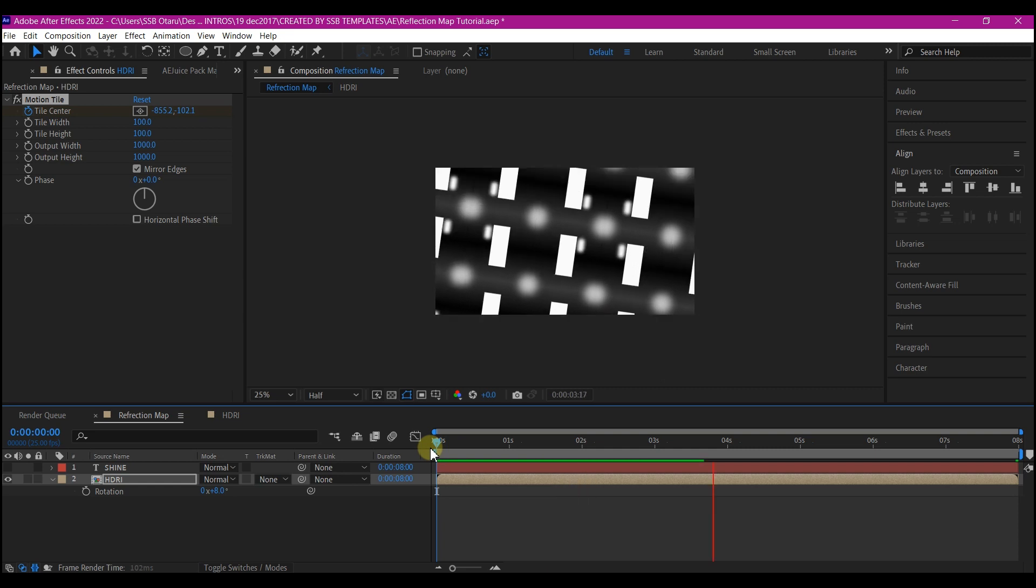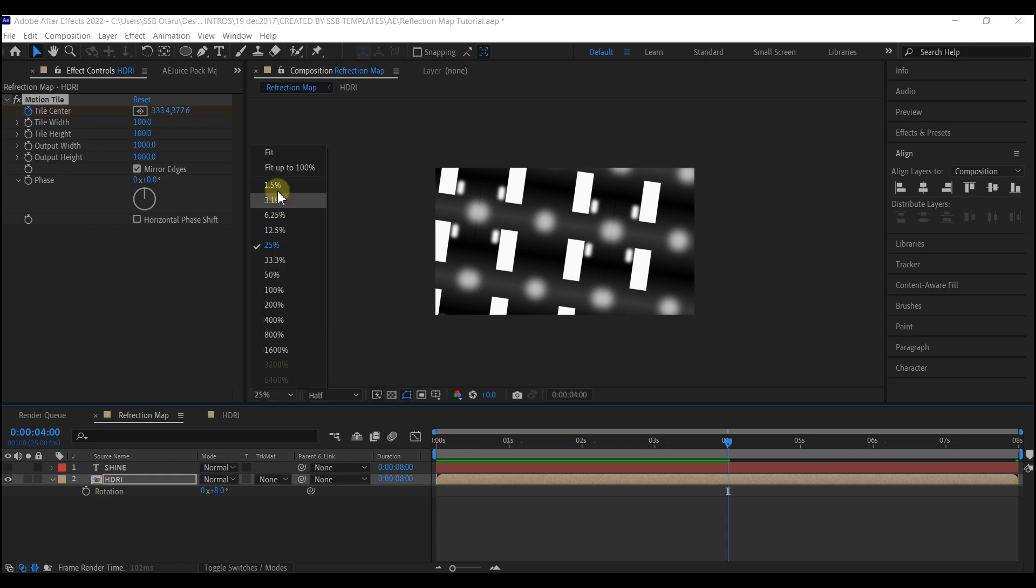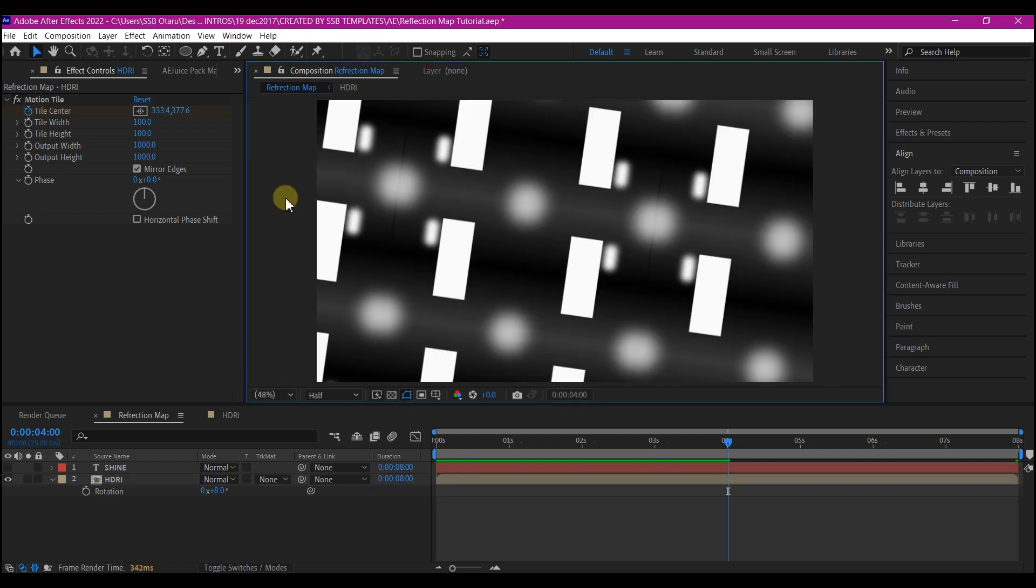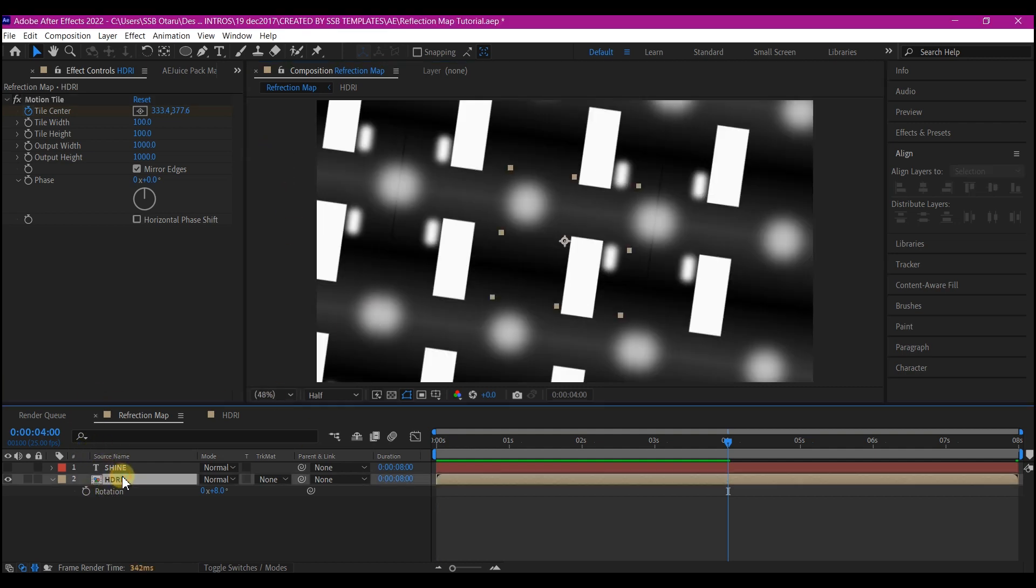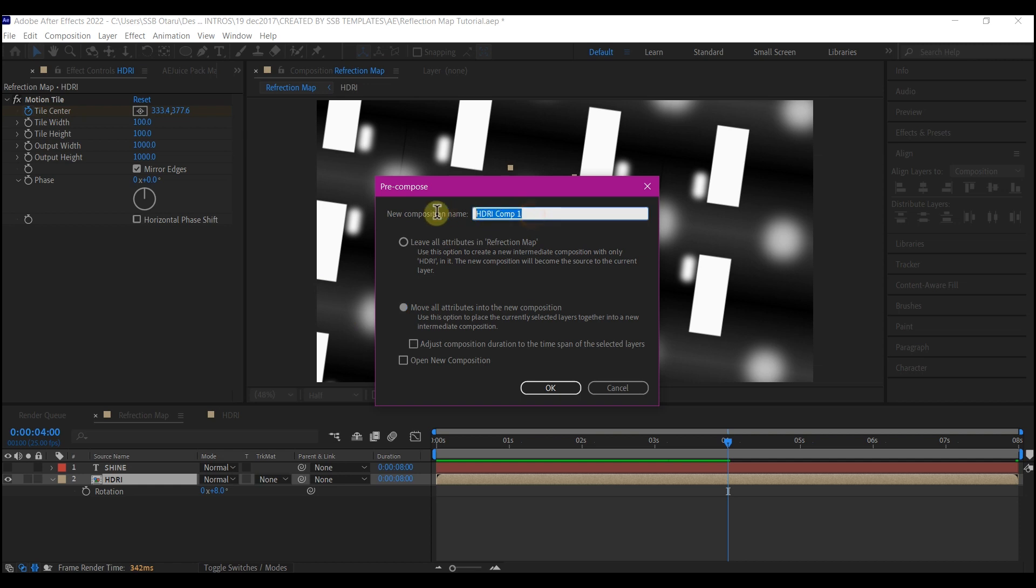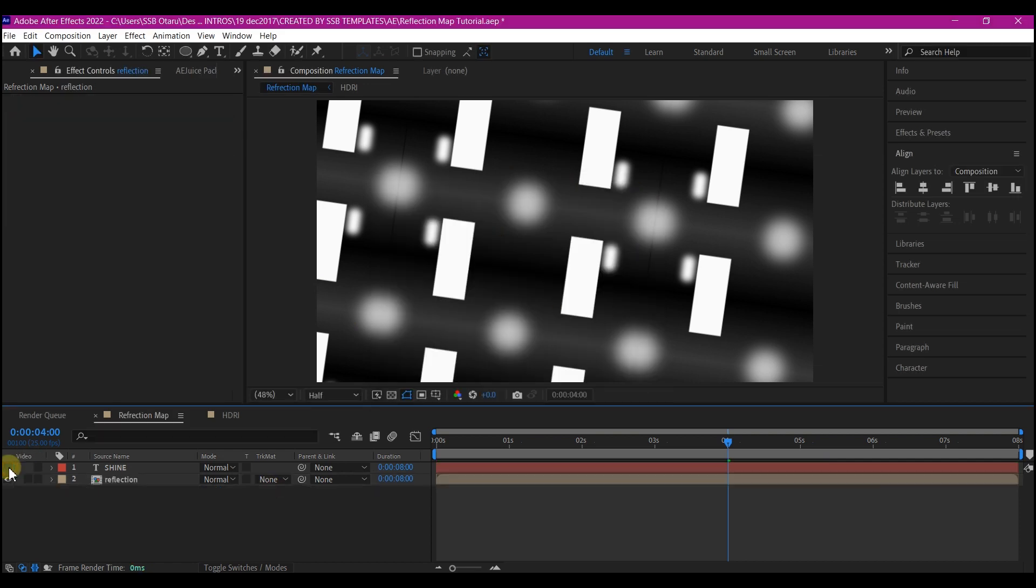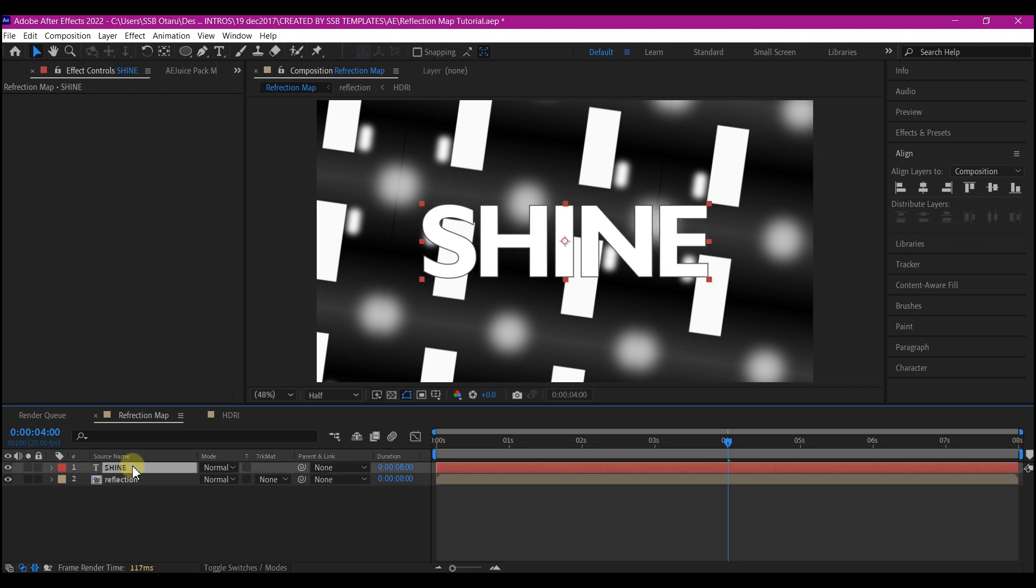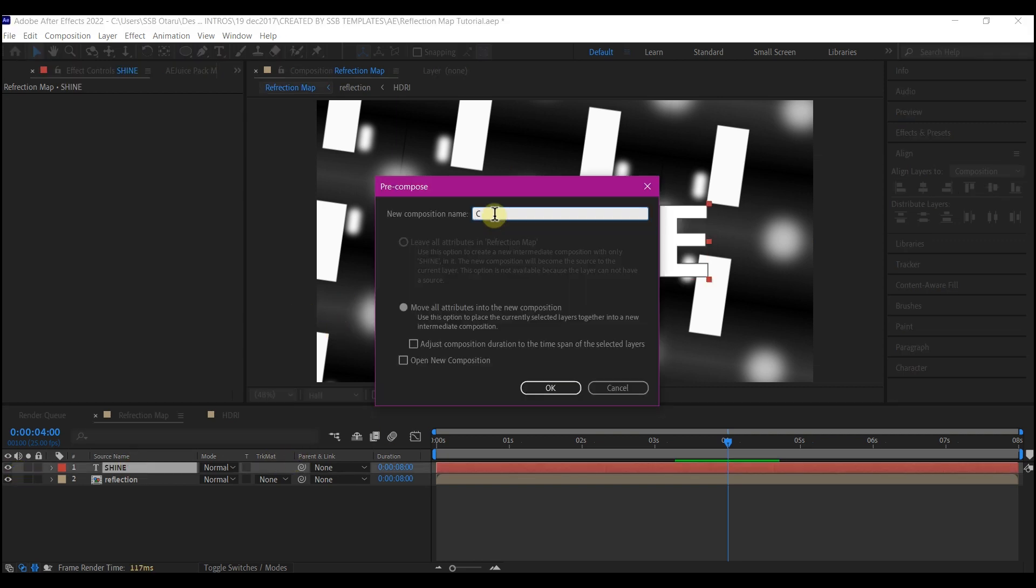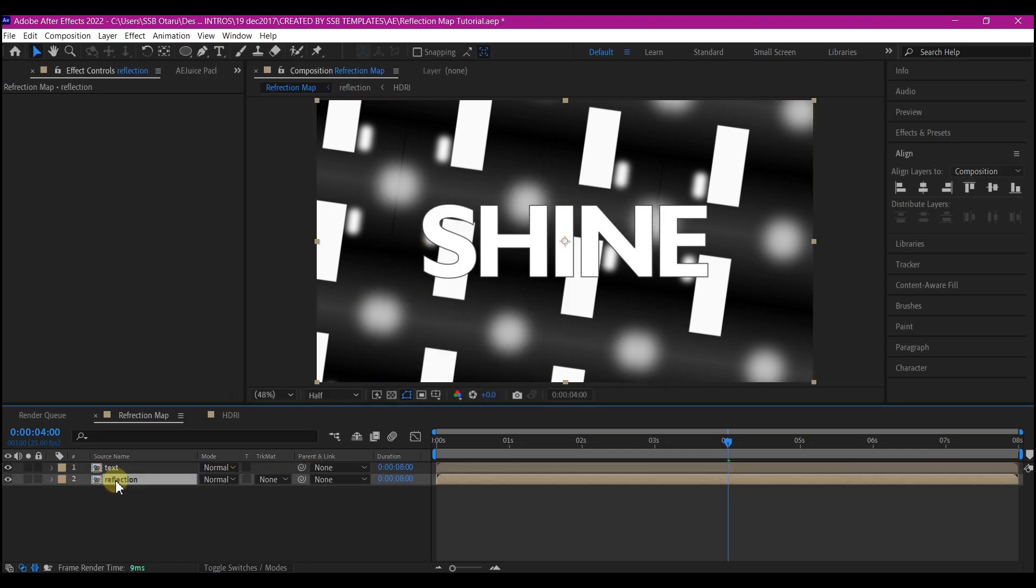Beautiful, this is what we want. Let's fit this to our preview window. What we're going to do is select the HDRI image, Ctrl+Shift+C and pre-compose it. Move all attributes to the new composition and name this Reflection. Or hide our text layer also, pre-compose the text layer, name that Text and then hit OK.